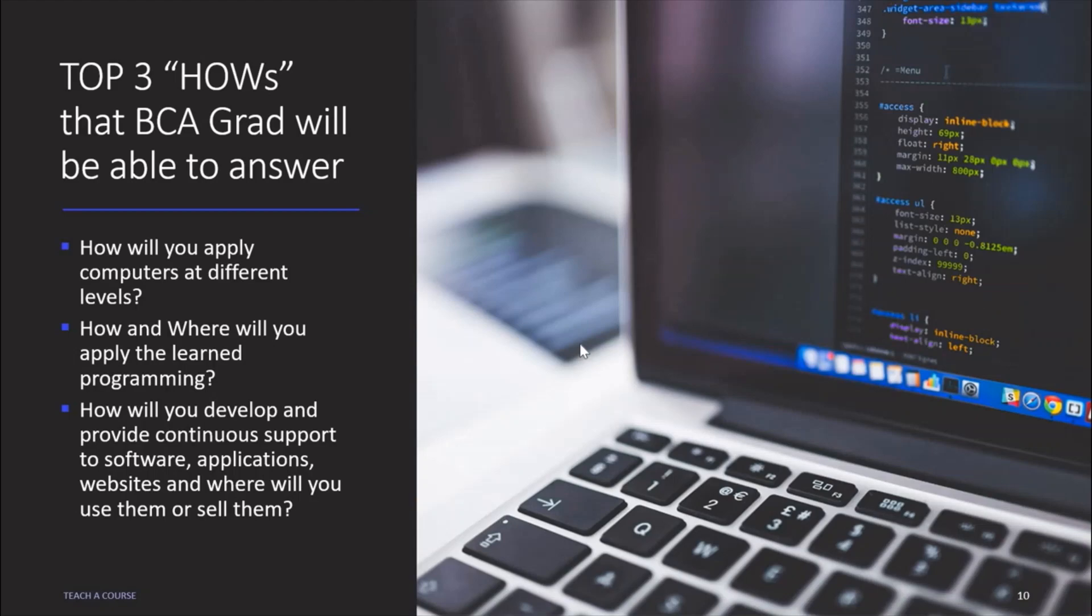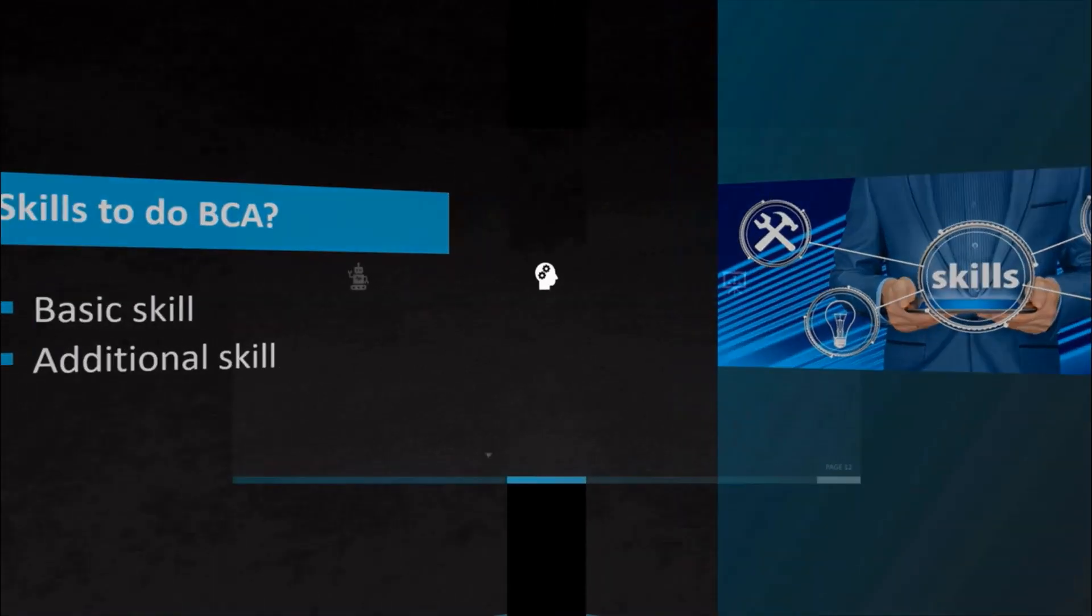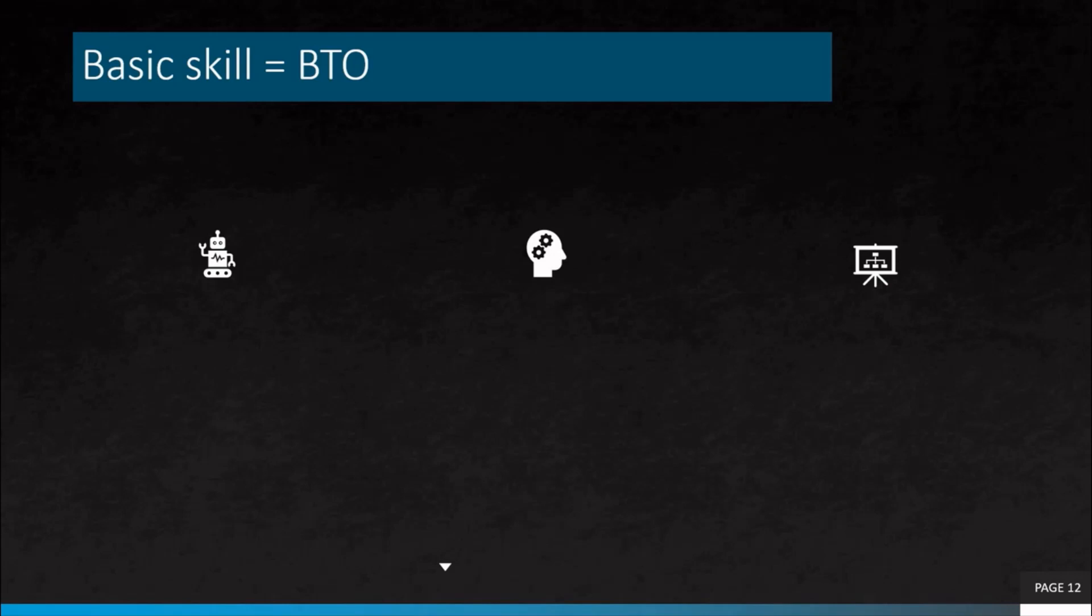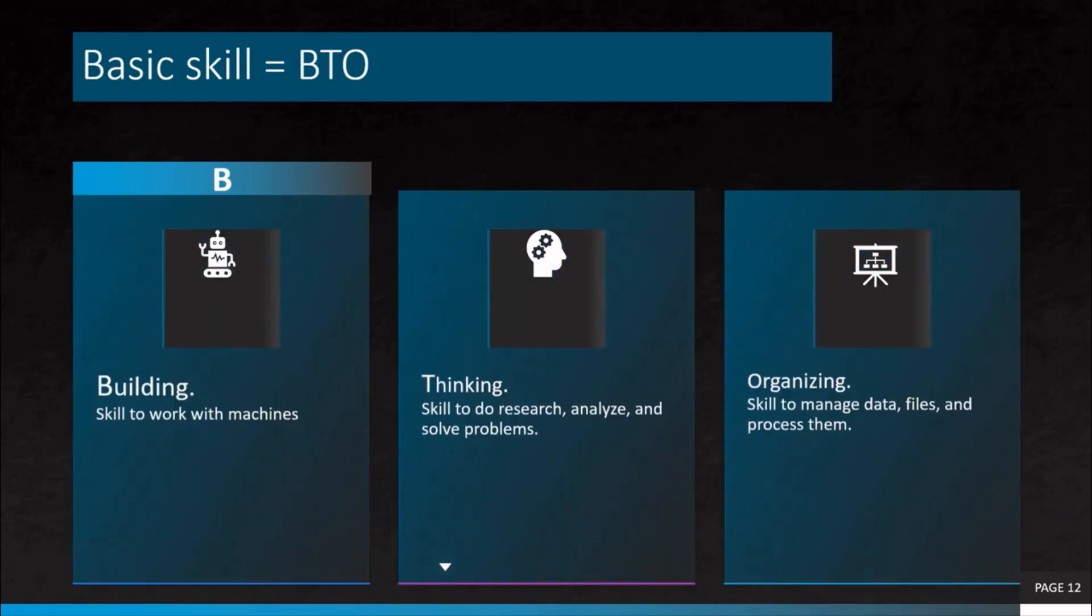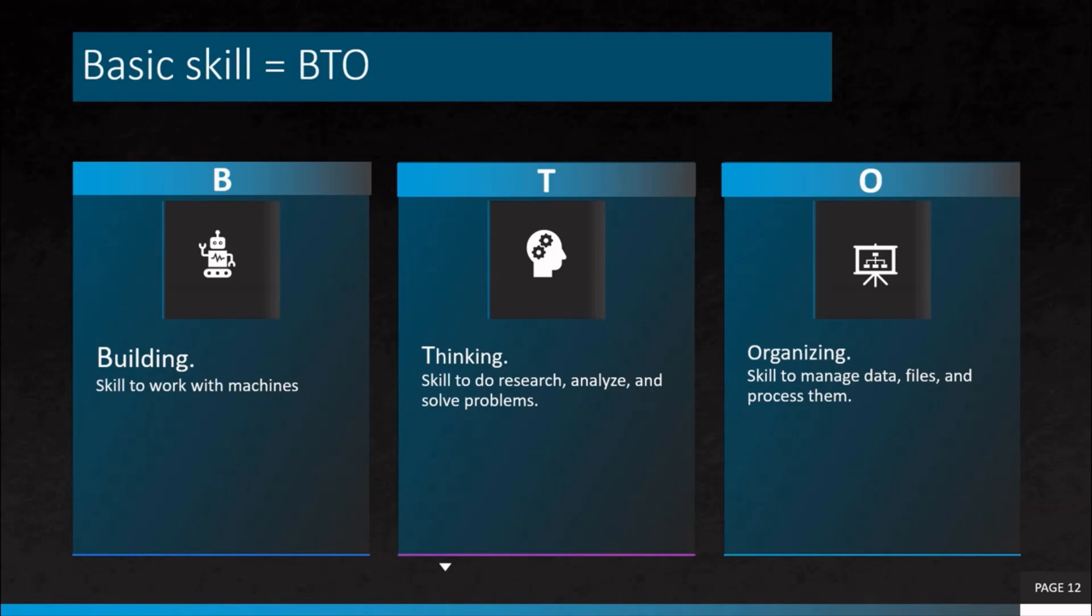What skills are required to do BCA? You should have two main skill sets to do BCA. First is basic skill, second is additional skill. BTO should be your basic skills. So what is BTO? B stands for building, T stands for thinking, and O stands for organizing. Under building skill, you should have a skill to work with machines. Under thinking, you should have skills to do research, analyze, and solve problems. Similarly, in organizing, you should have skills to manage data, files, and process them.